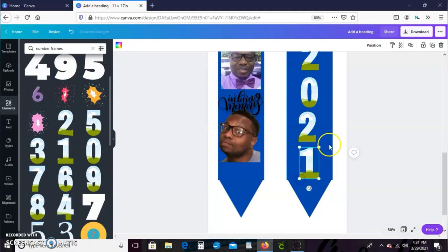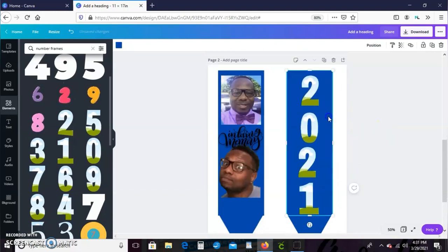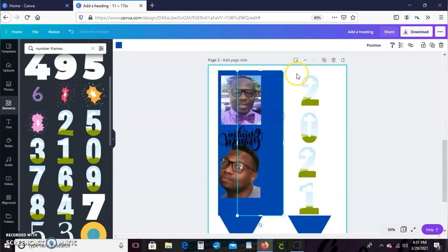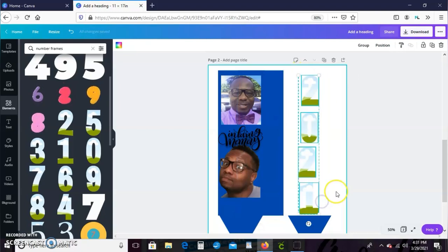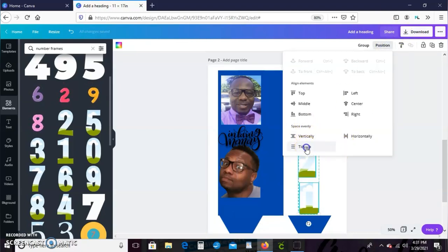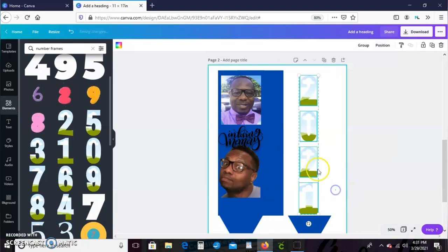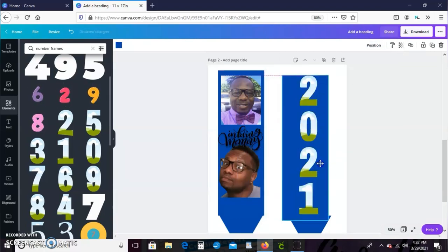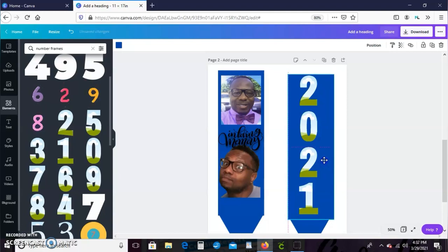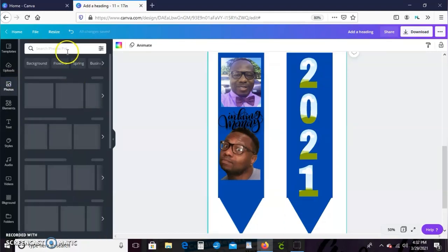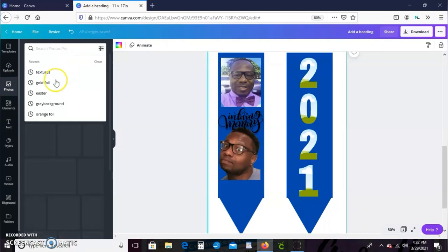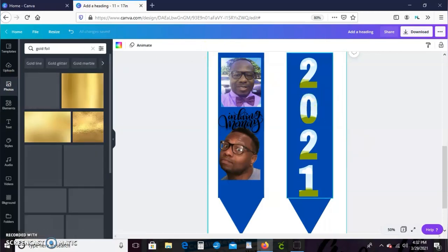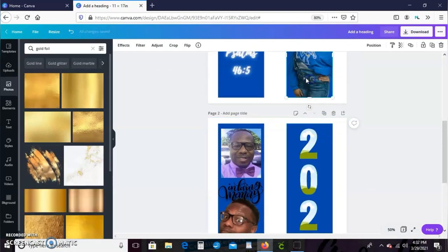All right, so once the numbers are lined up, we're just going to move this square to the side, select all the numbers, go to the top toolbar, hit position and hit tidy up. That just aligns everything correctly for us. Now we're going to go to the left toolbar and hit photos and I'm going to create like a text masking effect. I want to get these numbers like a gold foil background.